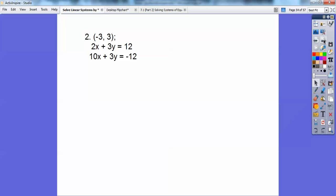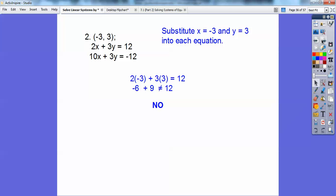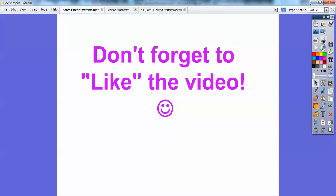How about this one? Is negative 3, 3 a solution to this system? I'll plug in negative 3 for x and positive 3 for y. When I plug in negative 3: 2 times negative 3 is negative 6, and 3 times 3 is 9. Negative 6 plus 9 does not equal 12. Since it's not a solution to that equation, I don't need to check the next one — it's not a solution to the system. Hope that makes sense. Take care.